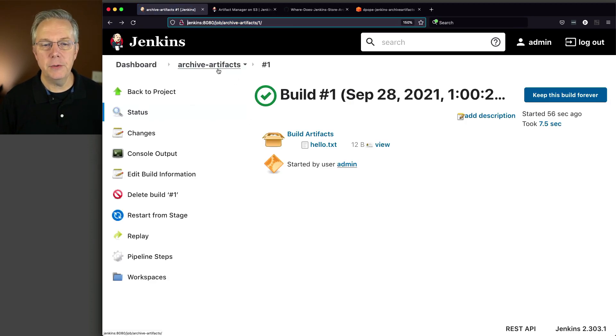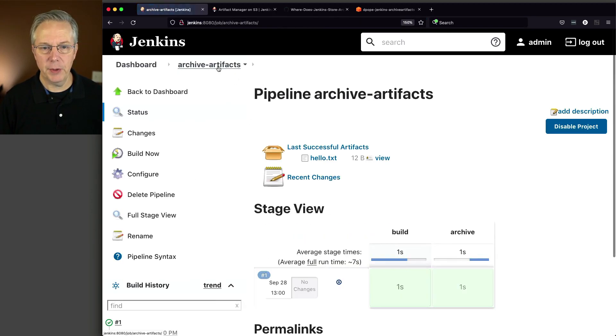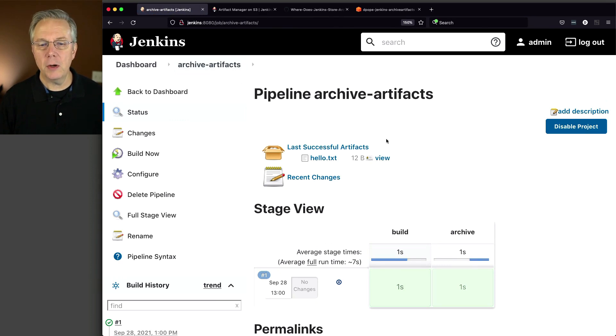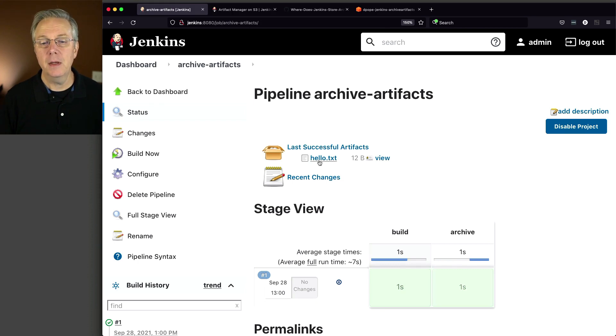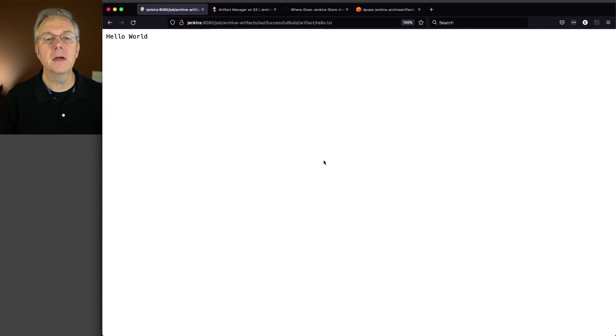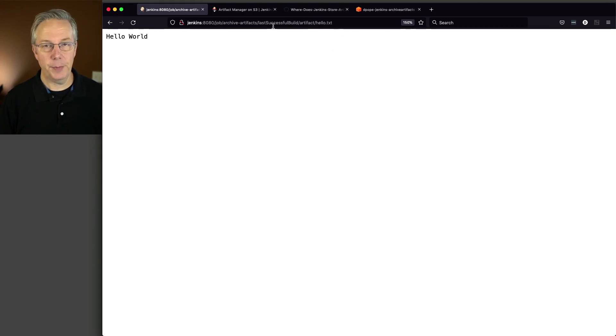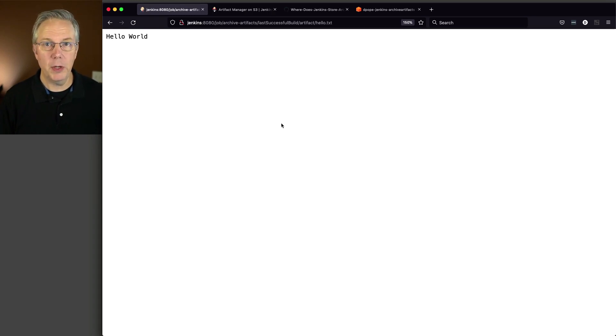If we go back up to the top of our job, so we're out of the build number, we can also see here that the last successful artifacts are listed here at the top. And then again, it's hello text. If we click on hello text, we can see here that it says last successful build. What's happening is it's just pointing down to the last build number, which in our case was build one.